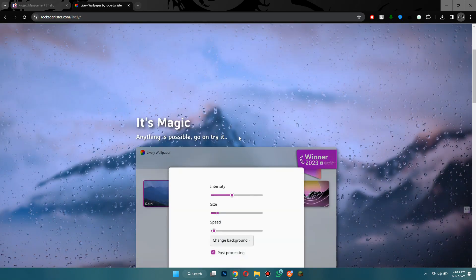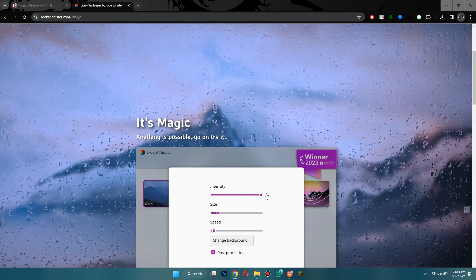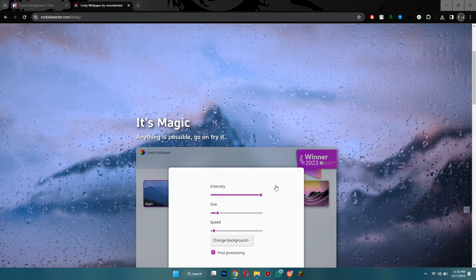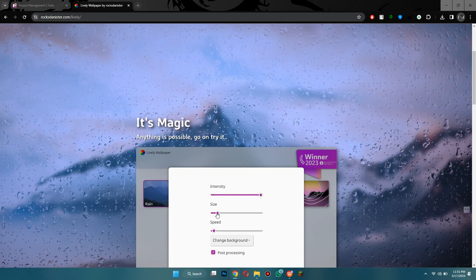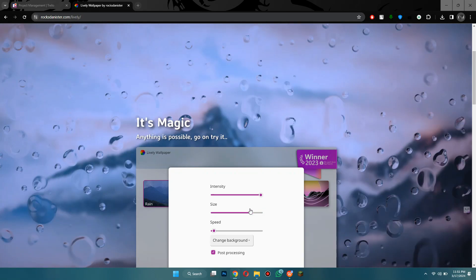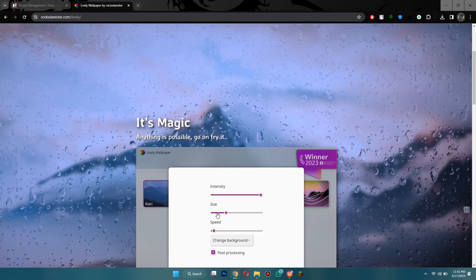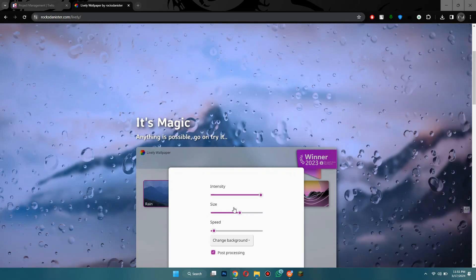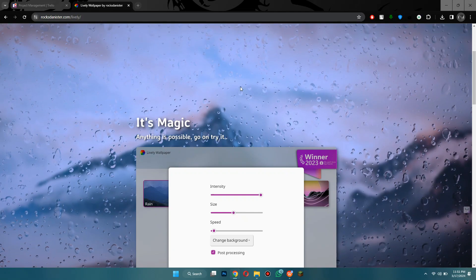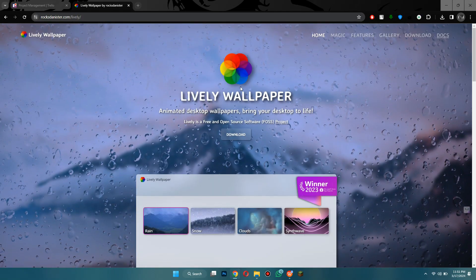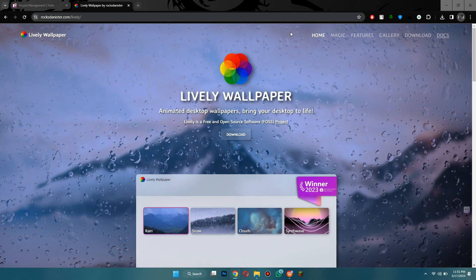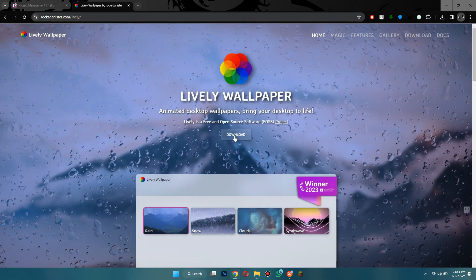So once you're on this page, as you can see it's an interactive page. You can look how it works. You can change the intensity of it from here. You can change the size of the wallpaper in the background and the speed at which it moves.